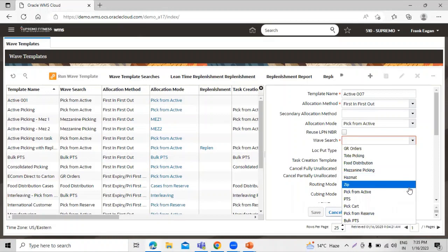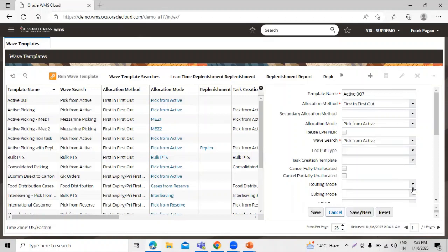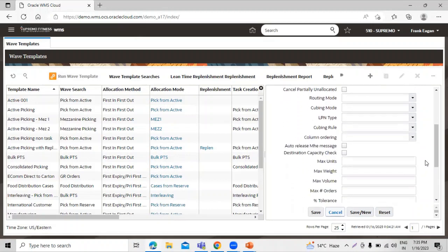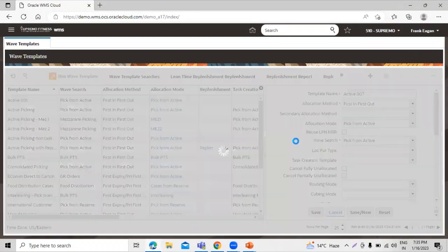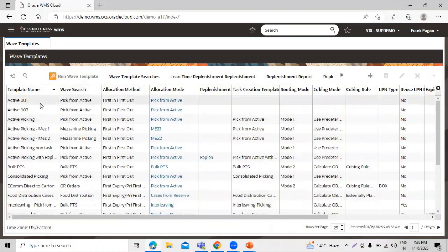Wave search is also pick from active. We have two options: auto-release pick information and auto-release outbound LPN shipping information. When we select the first option and the wave is run, it automatically releases the pick information. When we select the second option, the system will send the pack information if the wave is cubing in outbound LPN. Let's click on save. The template gets created.